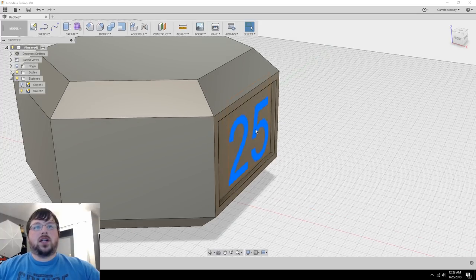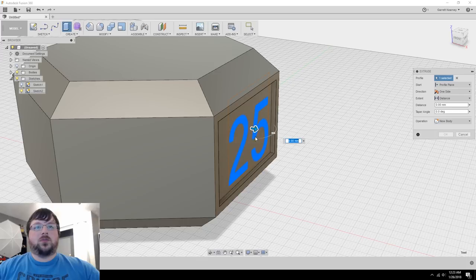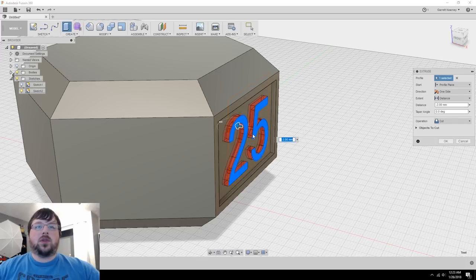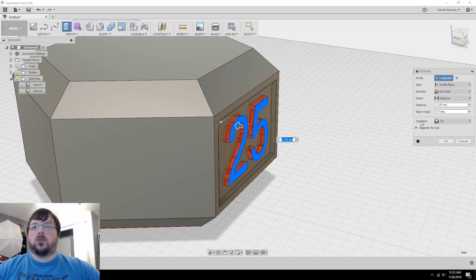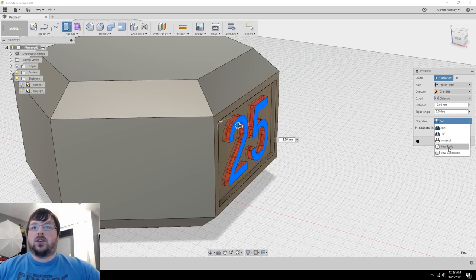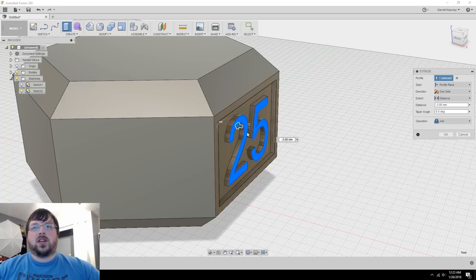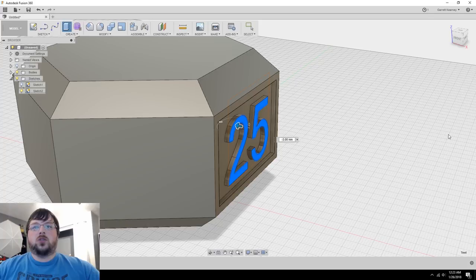Now we can select this 25 here, right click, press pull, and just send it back into the object as well. But this time we don't want to cut. So come over here to the right side and you can see the operation is set to cut. We'll click there and you can either choose join or new body. In this case, I'm going to join because I don't need it separated for any reason. So I'll hit OK.